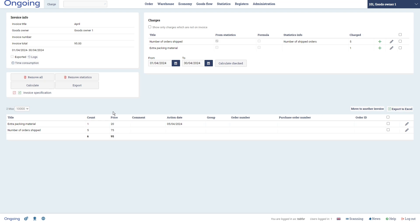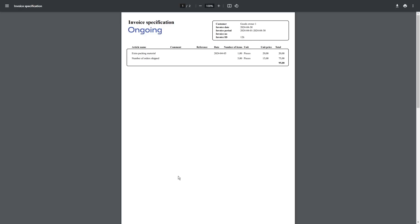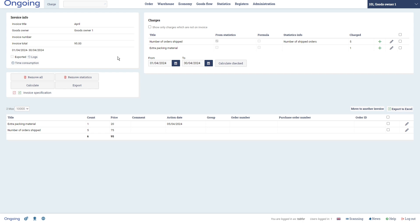Now if we check this one, Invoice Specification, you will see how it looks in the default appearance to your customer. Extra packing material: one piece, it was done this date, unit price 20. Number of orders shipped: five pieces at a total of 75. So that's how you will create an invoice.